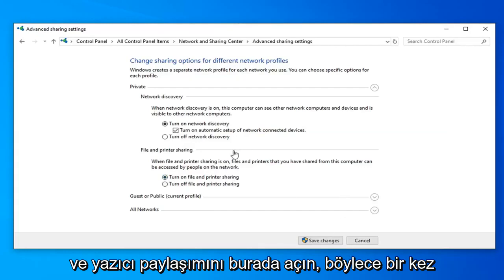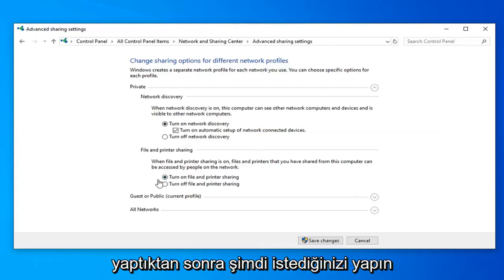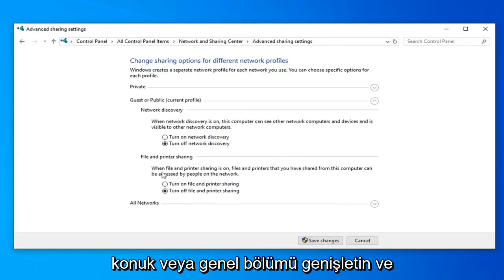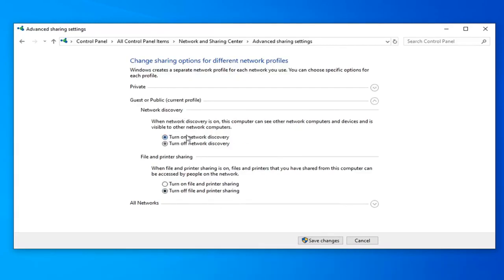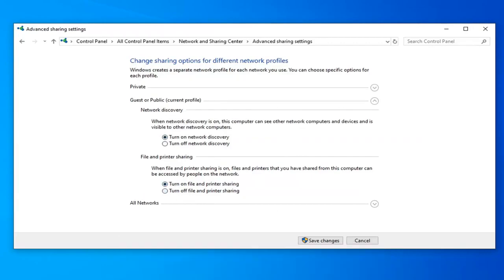So once you've done that you want to now expand the guest or public section. And then you want to turn on network discovery for the first option as well as the file and printer sharing option.